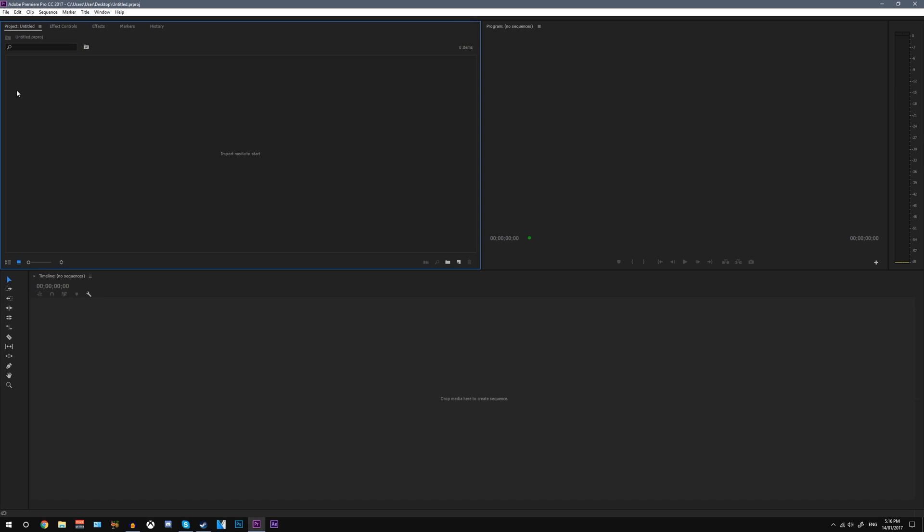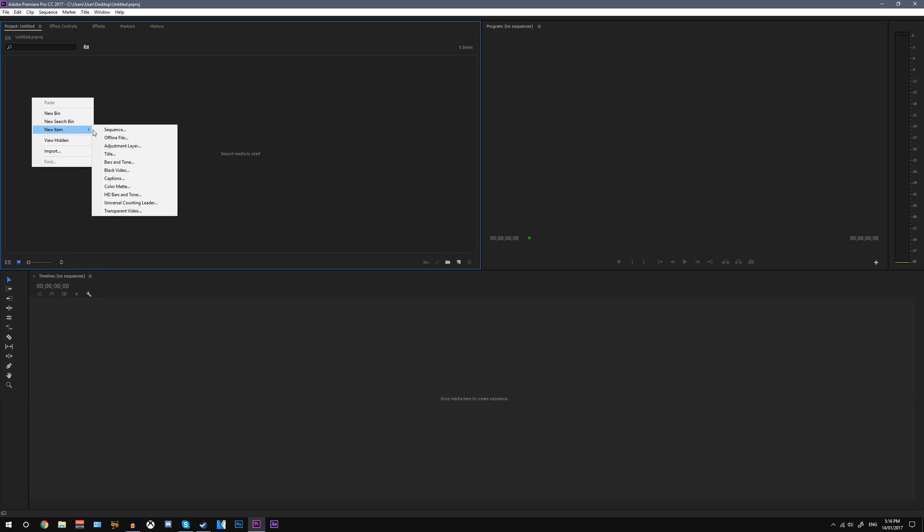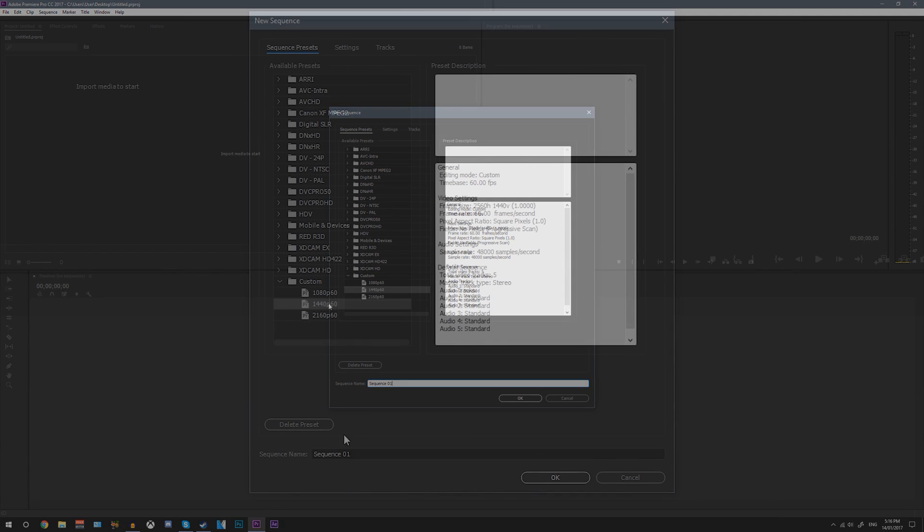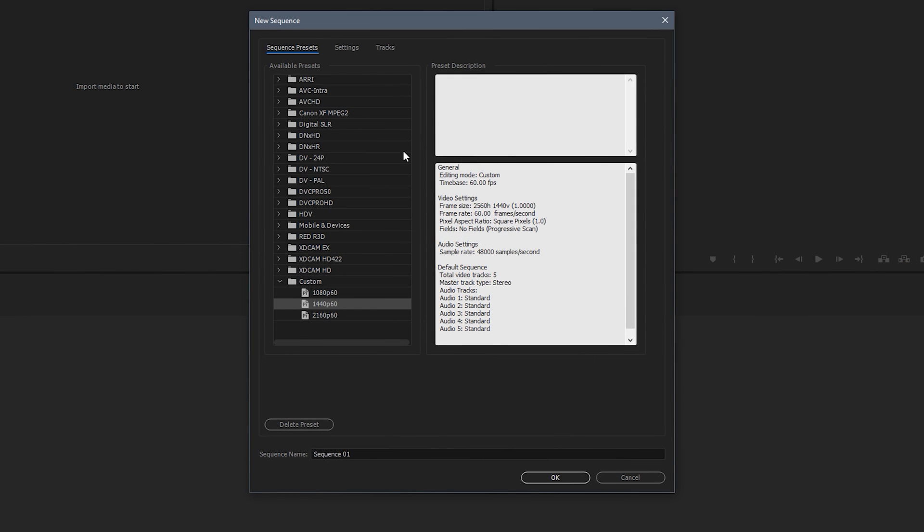So now you see Premiere Pro and everything's here. So what we're going to do is right click on the project tab and click new item and then go sequence. Now in this sequence what you're going to need to do is create a preset. So you can just name this sequence whatever you want down the bottom. Just pick your name. And then what you want to do is click up on the settings tab.